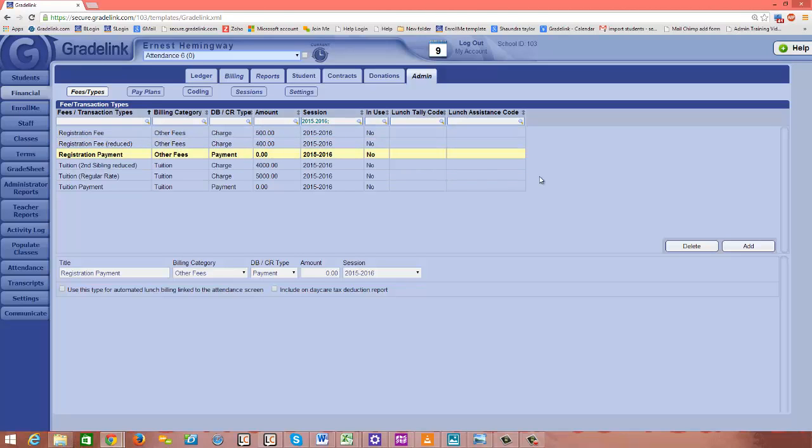So we have just a couple more videos on the fee types page. So stay tuned. In the next video, I'm going to show you how to create the capability to input scholarships for students.